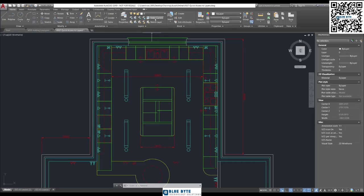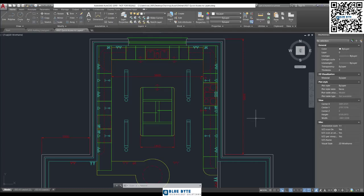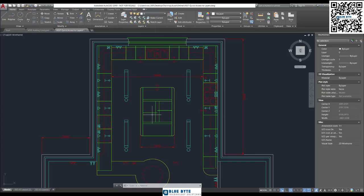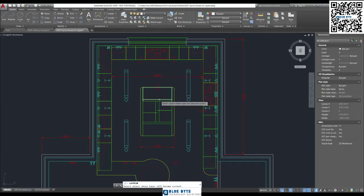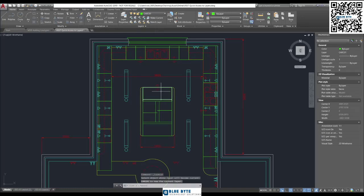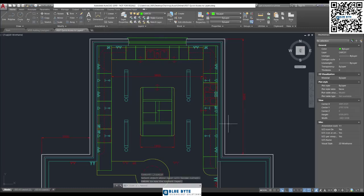Now you've also got a button here which is quite handy called Make Current. In other words, the layer that you're going to be drawing on next would be the current layer. Let's say that you want to draw some of these kitchen cabinets in. You click Make Current, click onto the kitchen cabinets, and we're now on Carcassing 01. So the next thing you draw could be a kitchen cabinet.